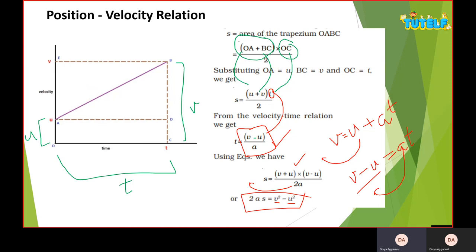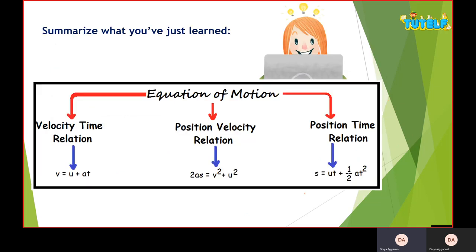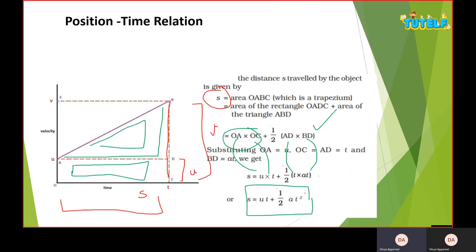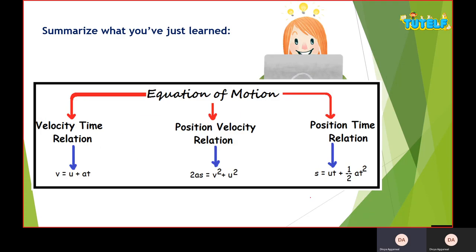To summarize, there are three equations of motion: first, the velocity-time relation v equals u plus at; second, the position-velocity relation 2as equals v squared minus u squared — that's minus, not plus; and third, the position-time relation s equals ut plus half at squared. If you have any doubts, please write in the comment section. Please subscribe and like our videos. Thank you, have a great day.